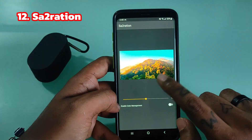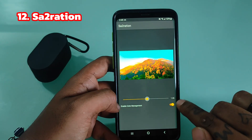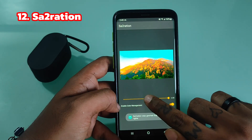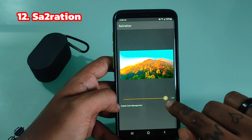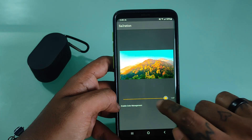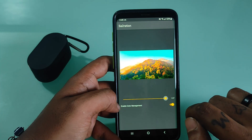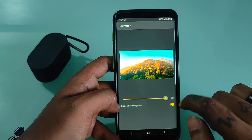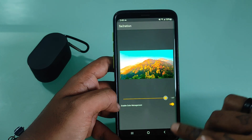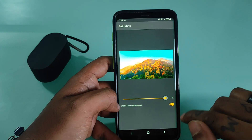Saturation is a free personalization app. It's a super simple app to change the saturation on your rooted Android Oreo device. It is confirmed to be functional on both the Pixel 1 and Pixel 2, and will likely work on other Oreo devices as well.